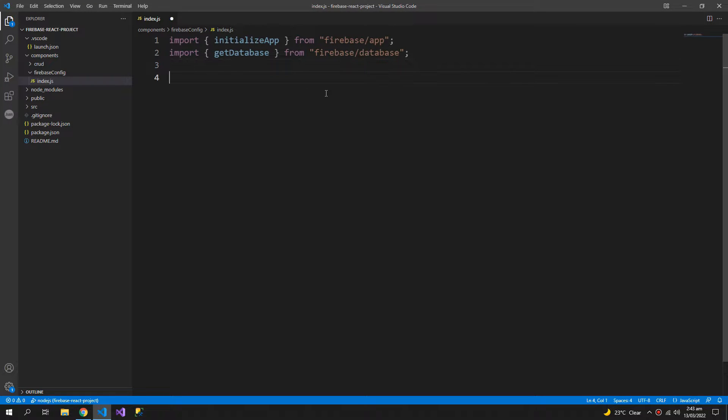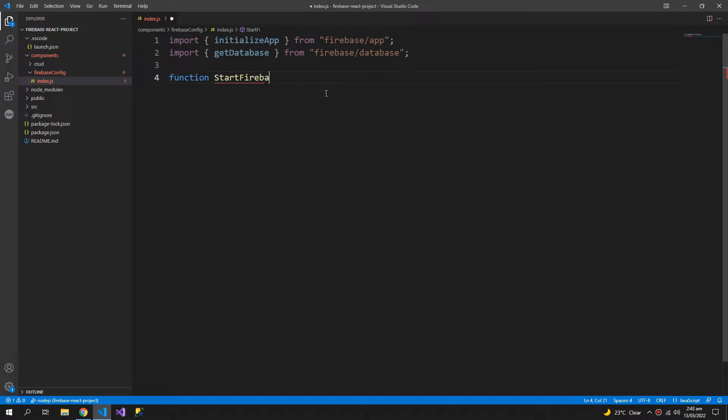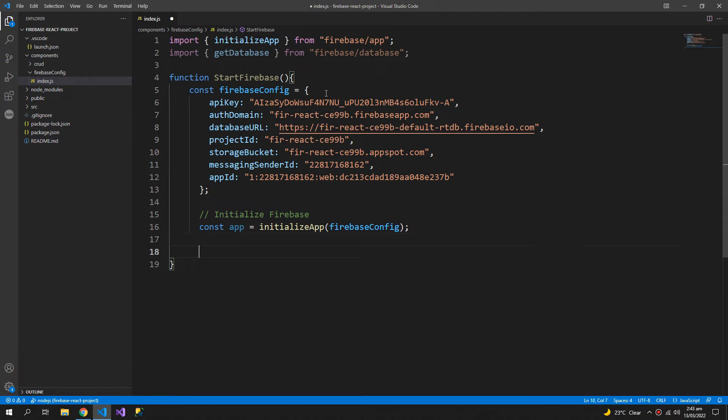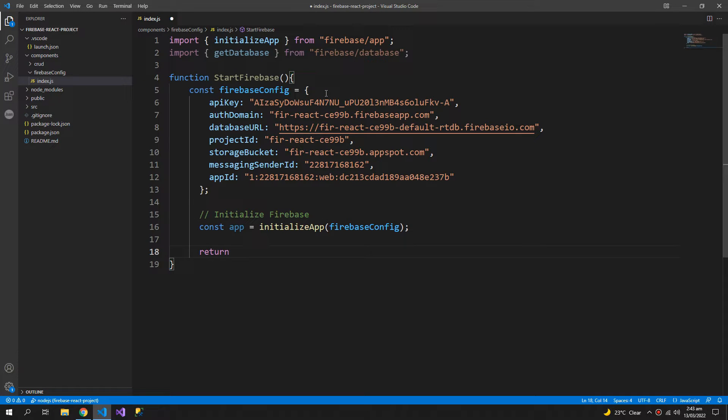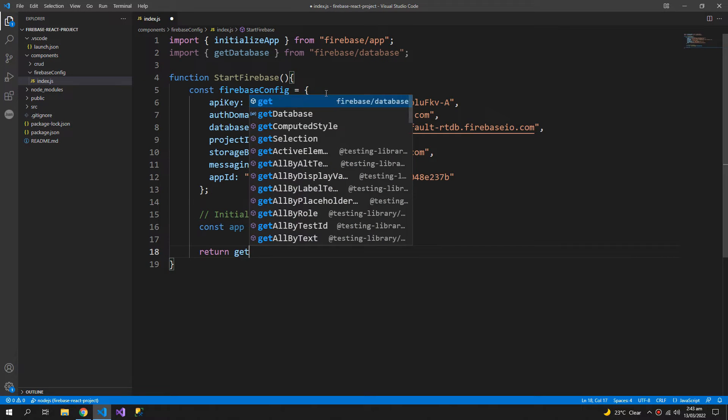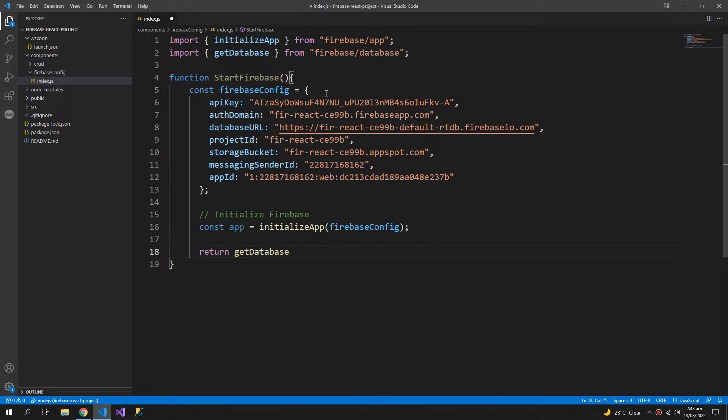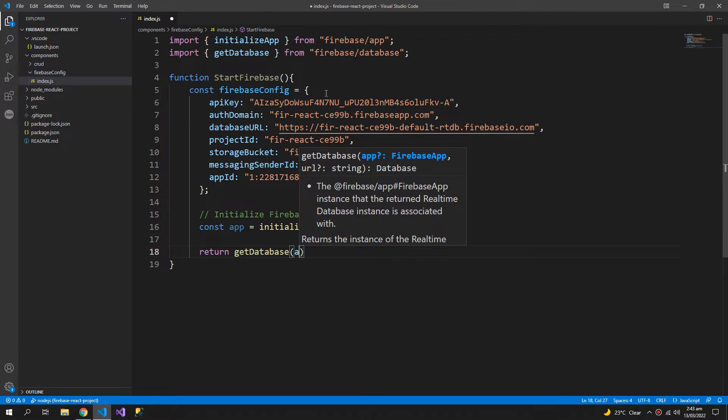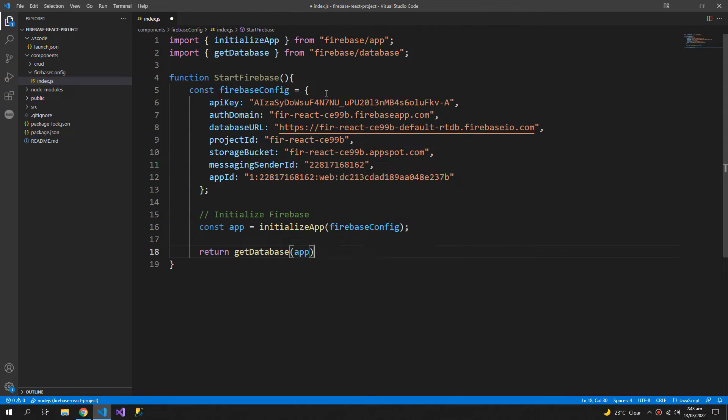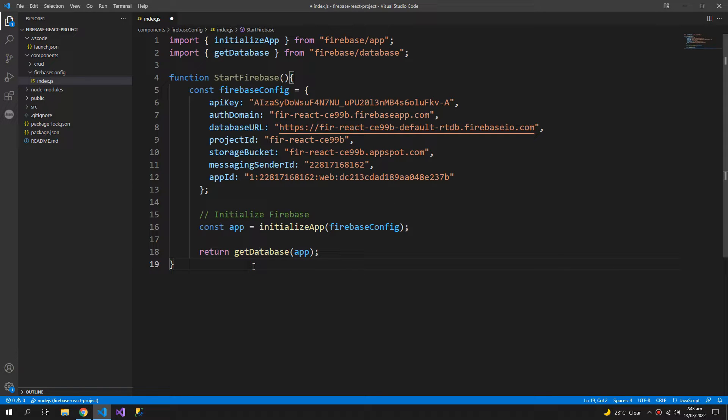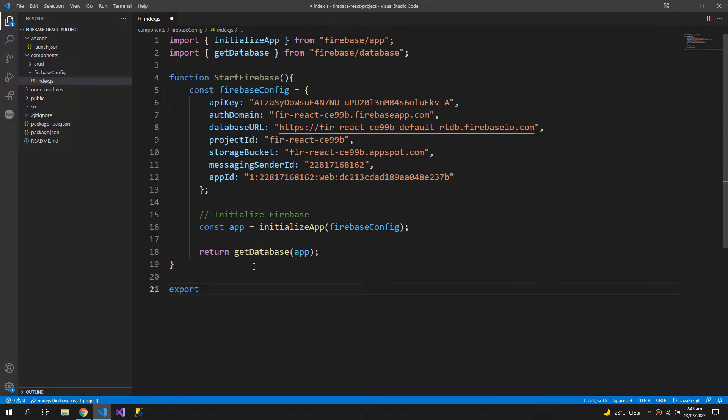Now the rest of the configuration and this will go inside a component and start Firebase. Get database which will have the app as an argument and then export default the start Firebase function.